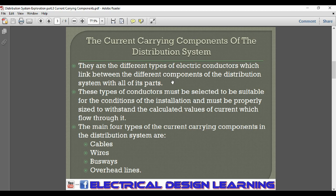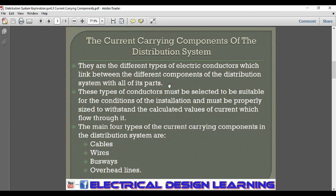All these four types of current carrying components are types of electrical conductors which link between the different components of the distribution system. These types of conductors must be selected to be suitable for the conditions of installation and must be properly designed to withstand the calculated values of current which will flow through them.